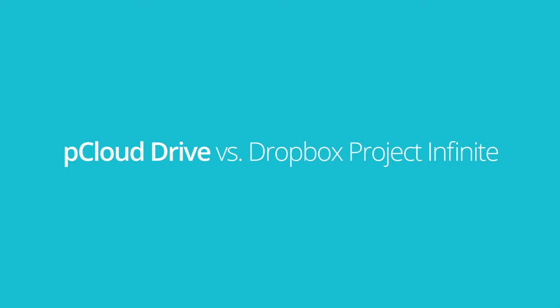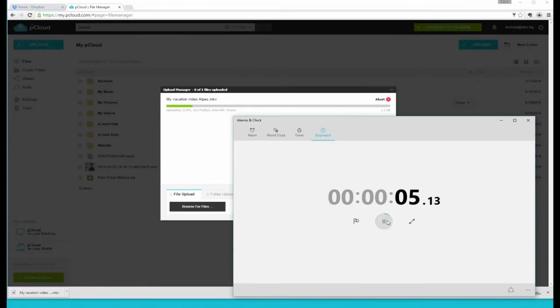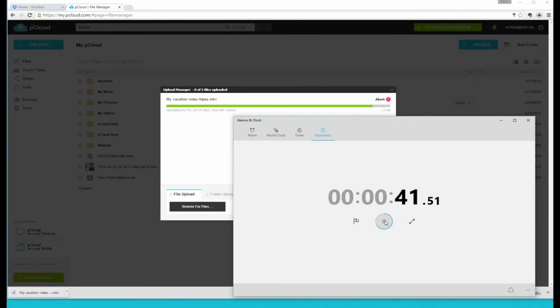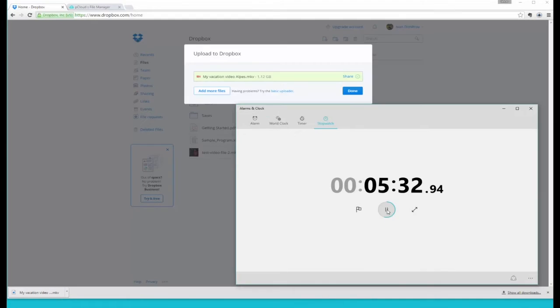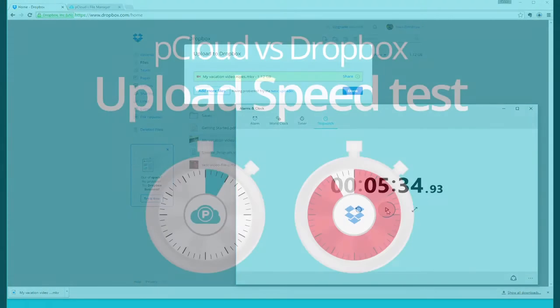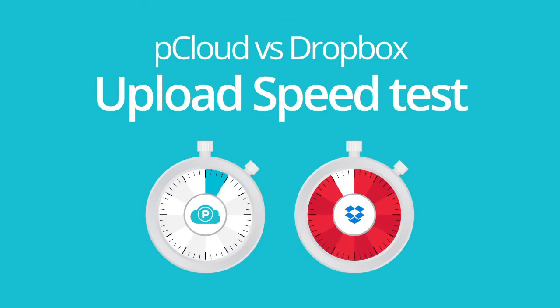If you've been following the news about pCloud, you probably know that a couple of weeks ago we conducted a speed test to see how long it takes to upload a file to a pCloud account compared to Dropbox. pCloud was the clear winner with an upload speed almost six times higher than our competitor.